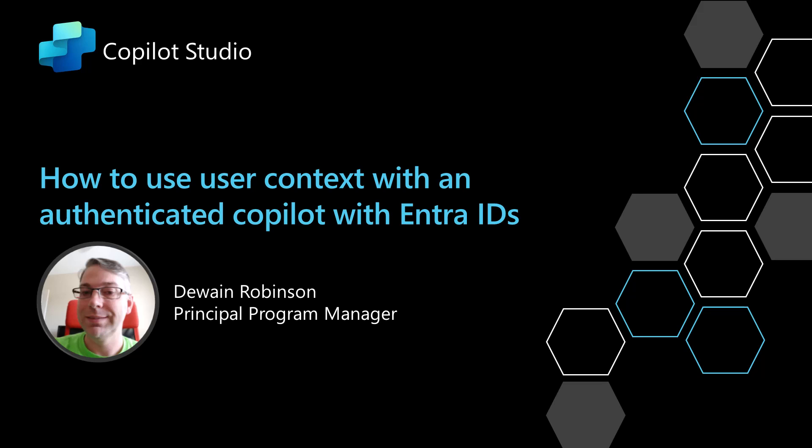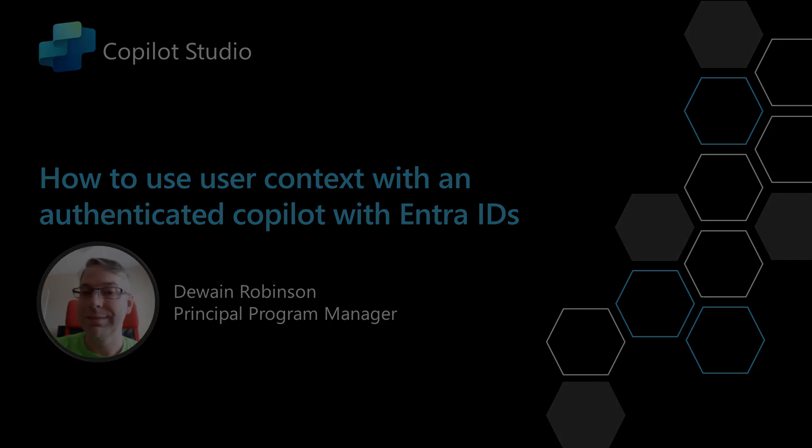In this video I'm going to show you how to use user context with a co-pilot that is using ENTRE IDs as an authentication mechanism.